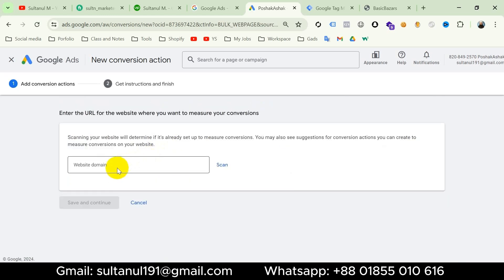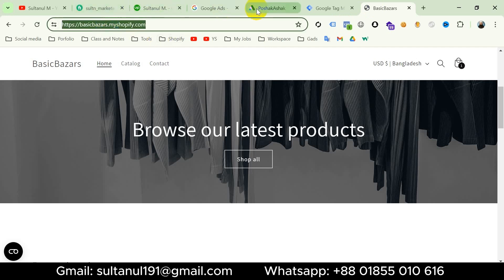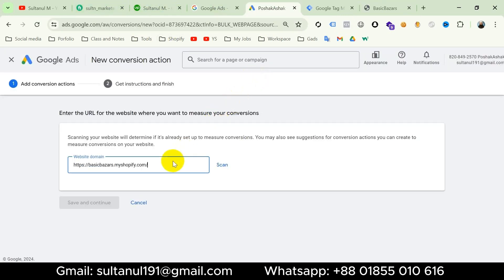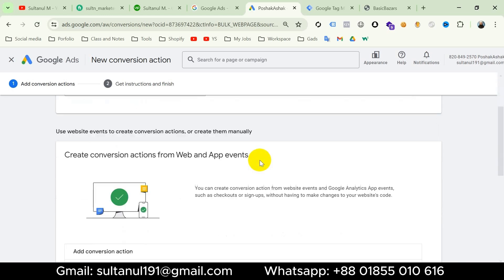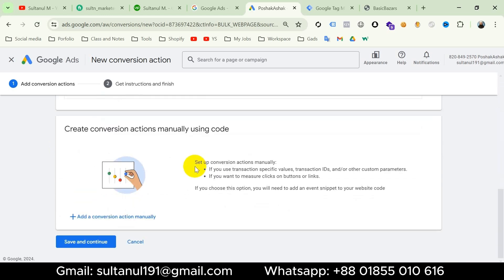Then we have to enter the URL for the website where we want to measure our conversions — this is only for checking if the website is already set up to measure conversions. I will copy the URL of our website, paste it here, and then scan. Scanning is complete. There are two options: we can create the tag using website events or create the tags manually. I will choose to create them manually, so scroll down and click on 'Add a conversion action manually'.